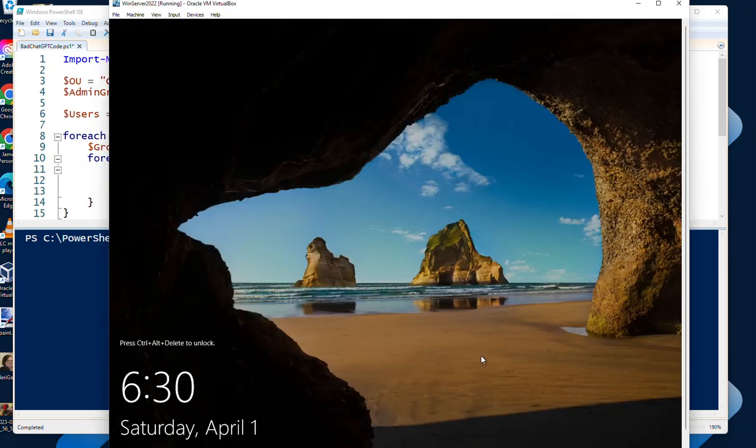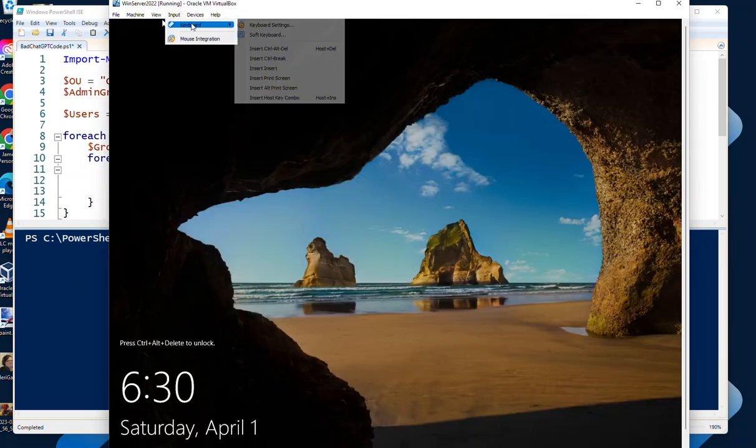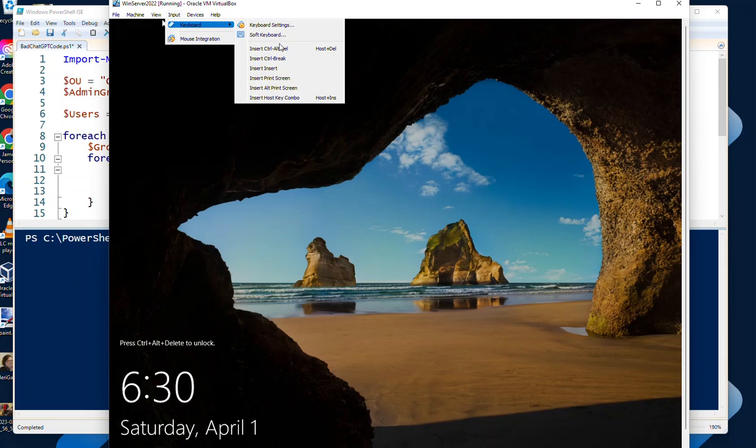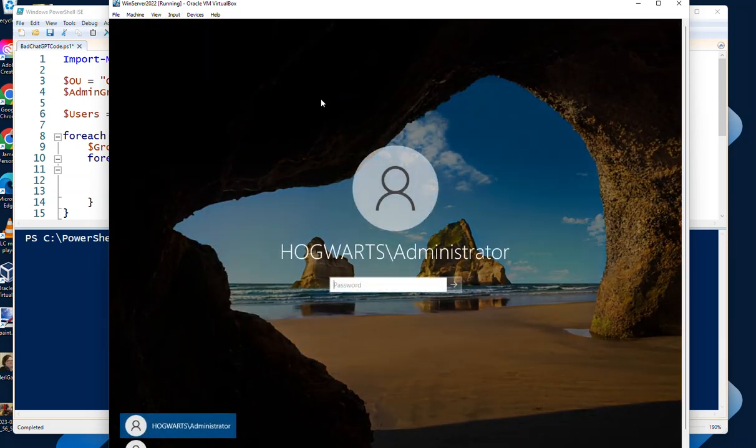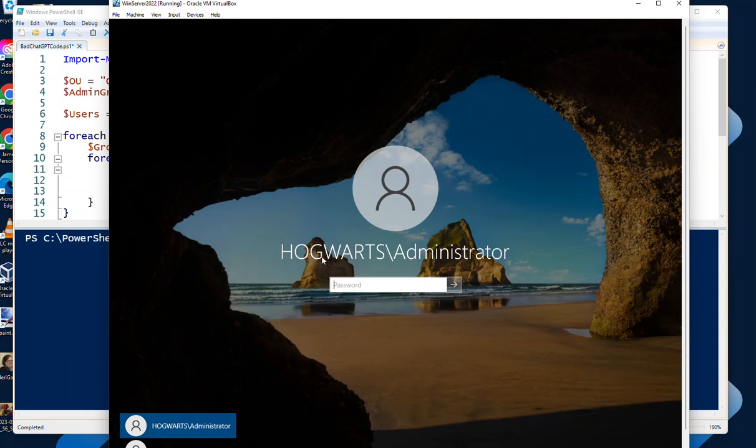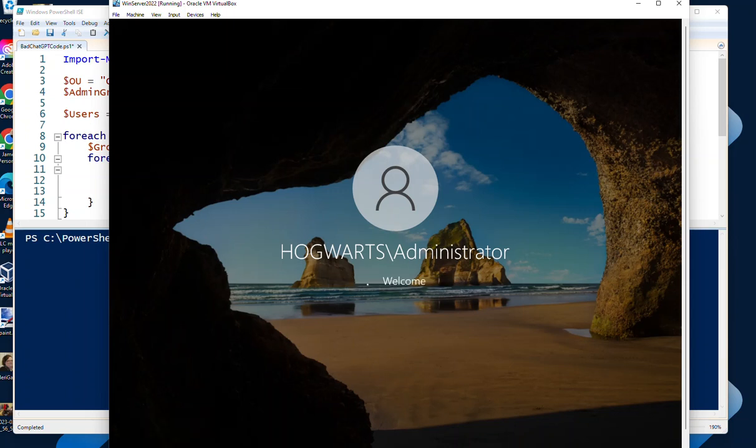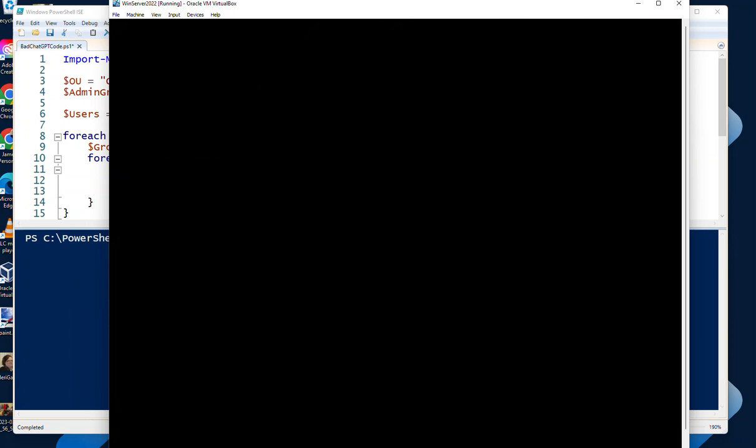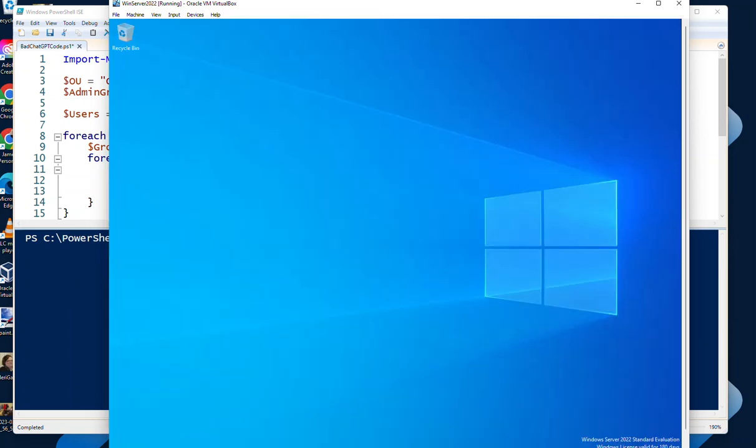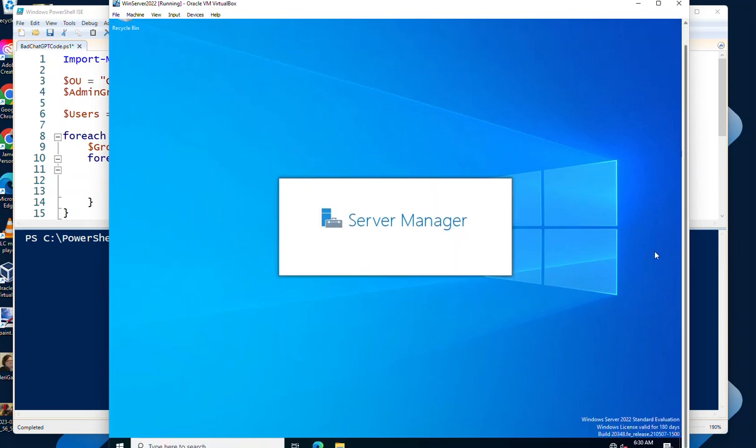So it's loaded finally. Go ahead and do a Ctrl+Alt+Delete, and we see that we have Hogwarts here as the domain that we're logging into. Now this is a domain controller for our Hogwarts domain. Go ahead and log back in and scroll down here.